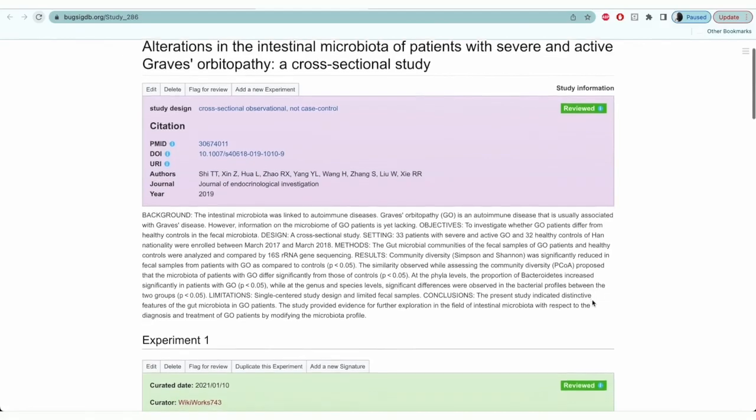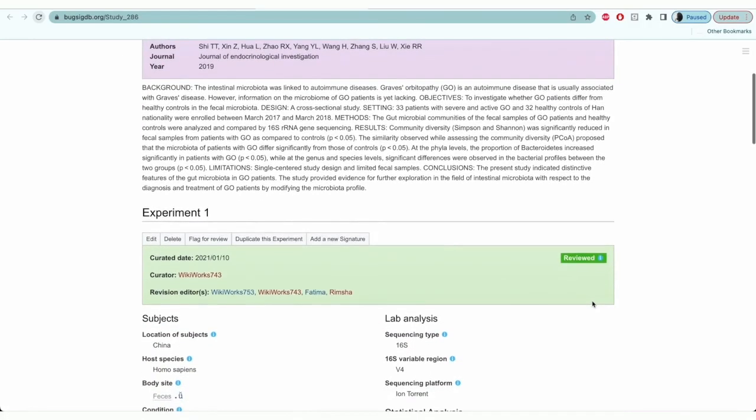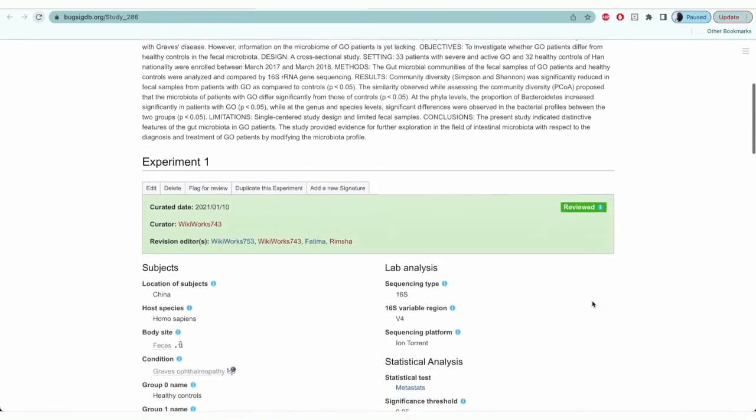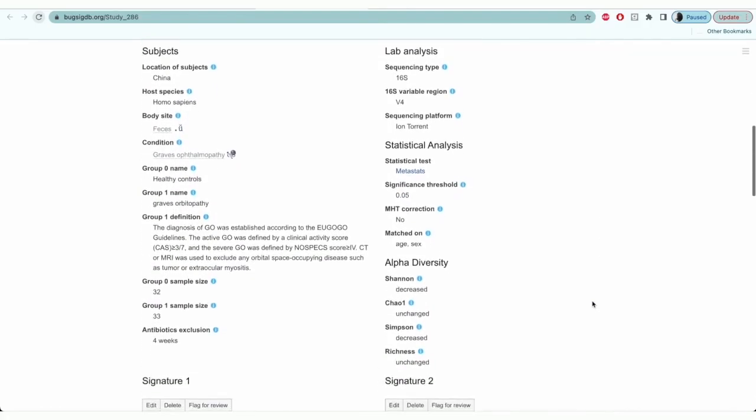Once all the form data is completed and saved, we can see the information is populated on the main study page.